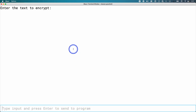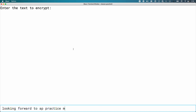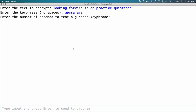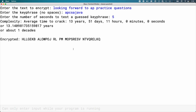Let's run it! Text to encrypt: 'looking forward to AP practice questions.' Keyphrase: 'ap csa java.' It'll get compressed. Let's say it takes five seconds to guess each one. Wow — if we were trying to crack this by hand in a brute-force way, it would take over 13 years to crack this. A computer would do it in a fraction of a second, but it would take us 13 years. And there's the encrypted text — very cool!